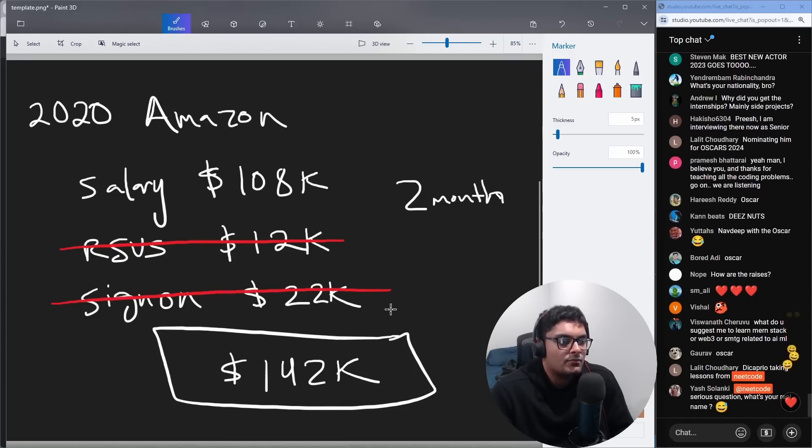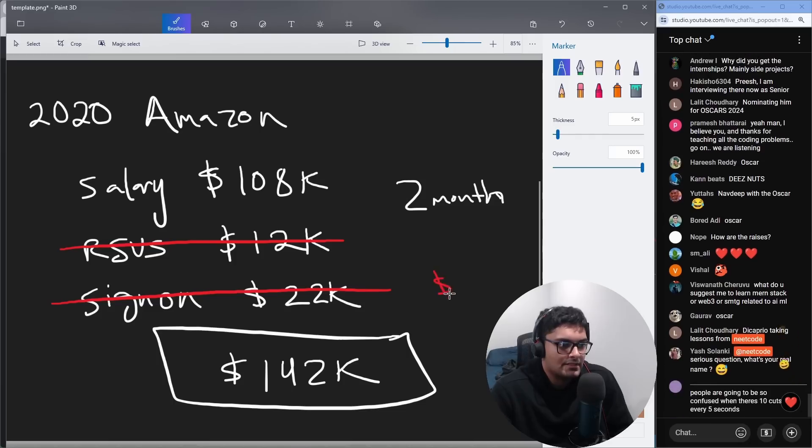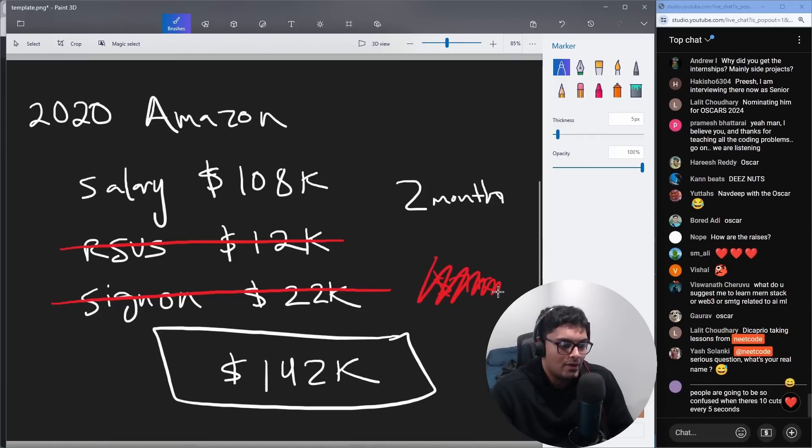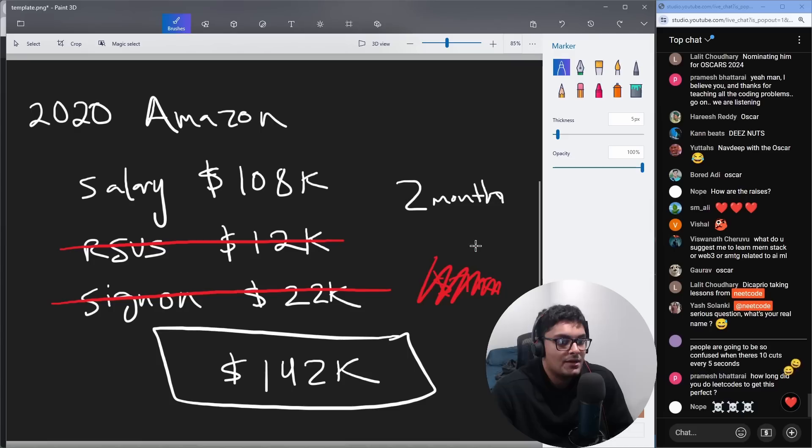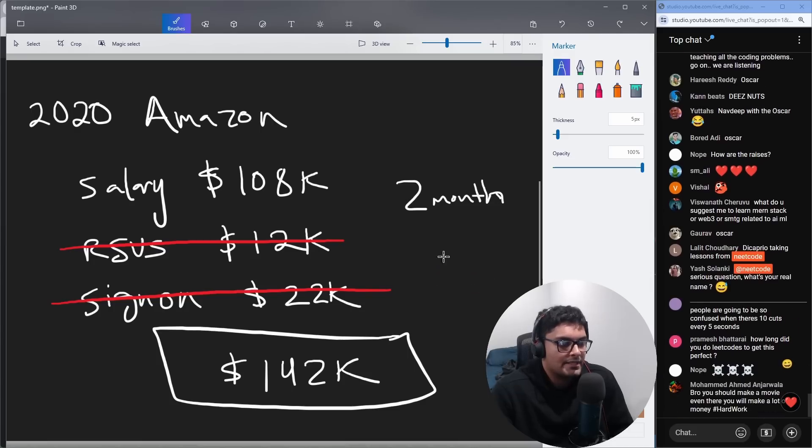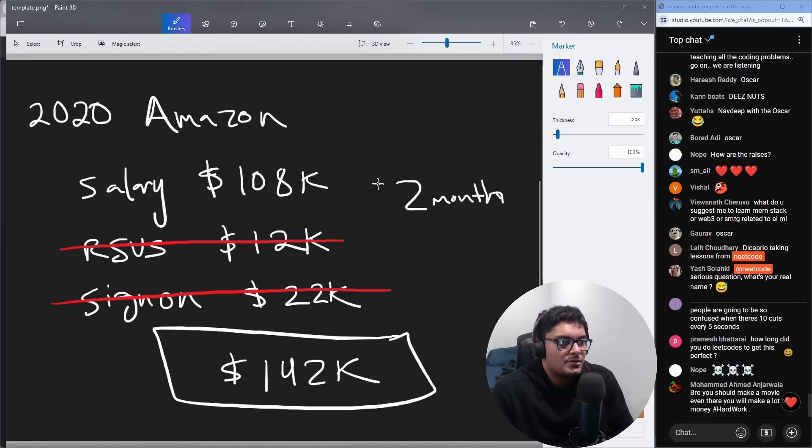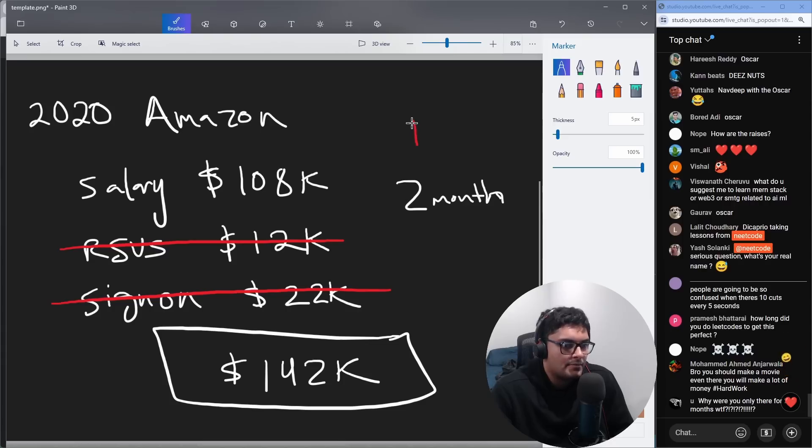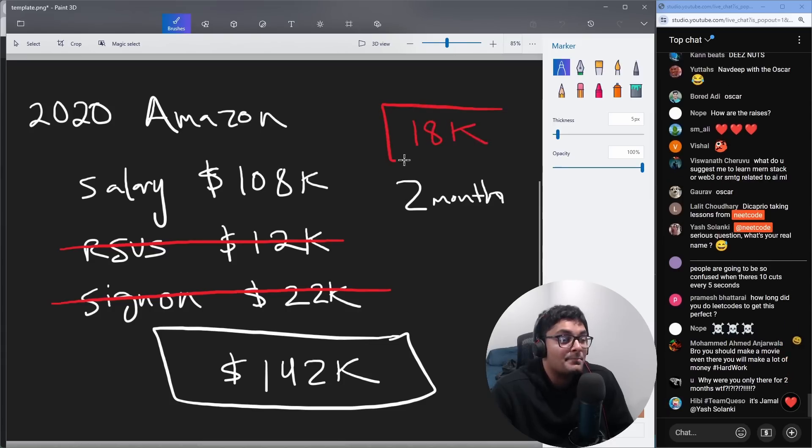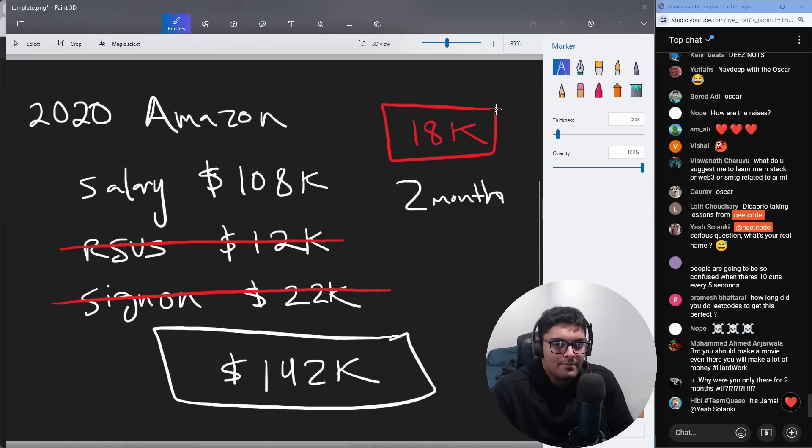I actually got like a relocation bonus as well. I think that was something like 7K. Had to return that as well, unfortunately. Good thing I didn't spend it yet or else I would have gone completely broke. So all I really got was two months salary. That's probably like 9K per month. So over two months, it was something like 18K.